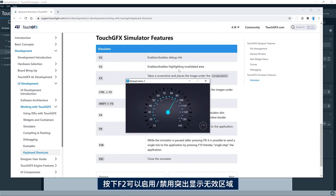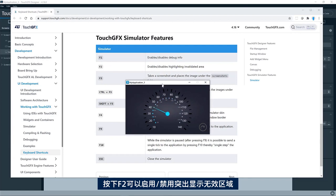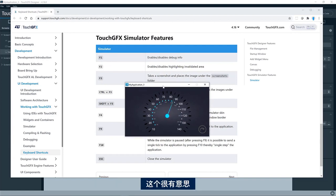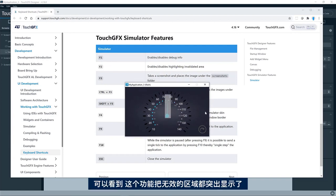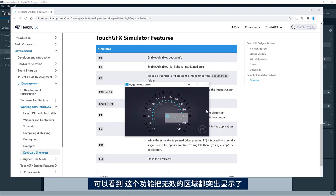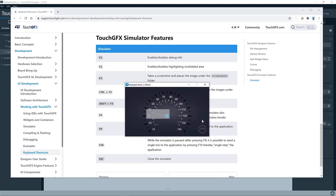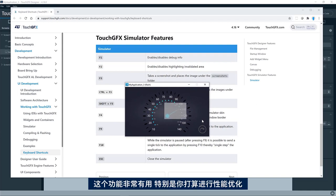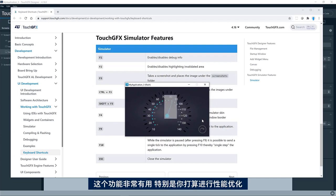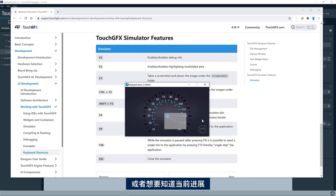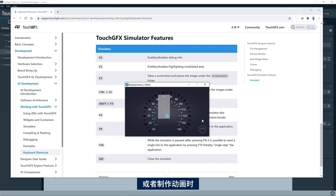F2, enable, disable highlighting invalidated areas. This is an interesting one. So here you can see it now highlights the area that is being invalidated. This is particularly useful if you are doing some performance optimization. You want to know what goes on if you're doing some sort of animation.